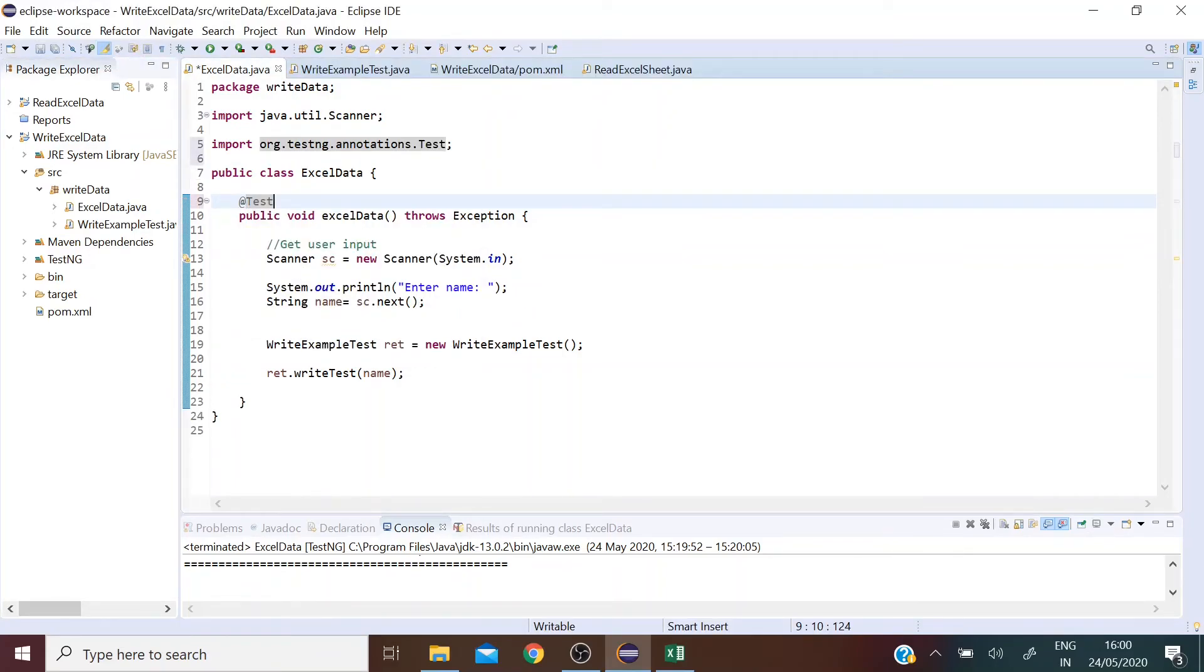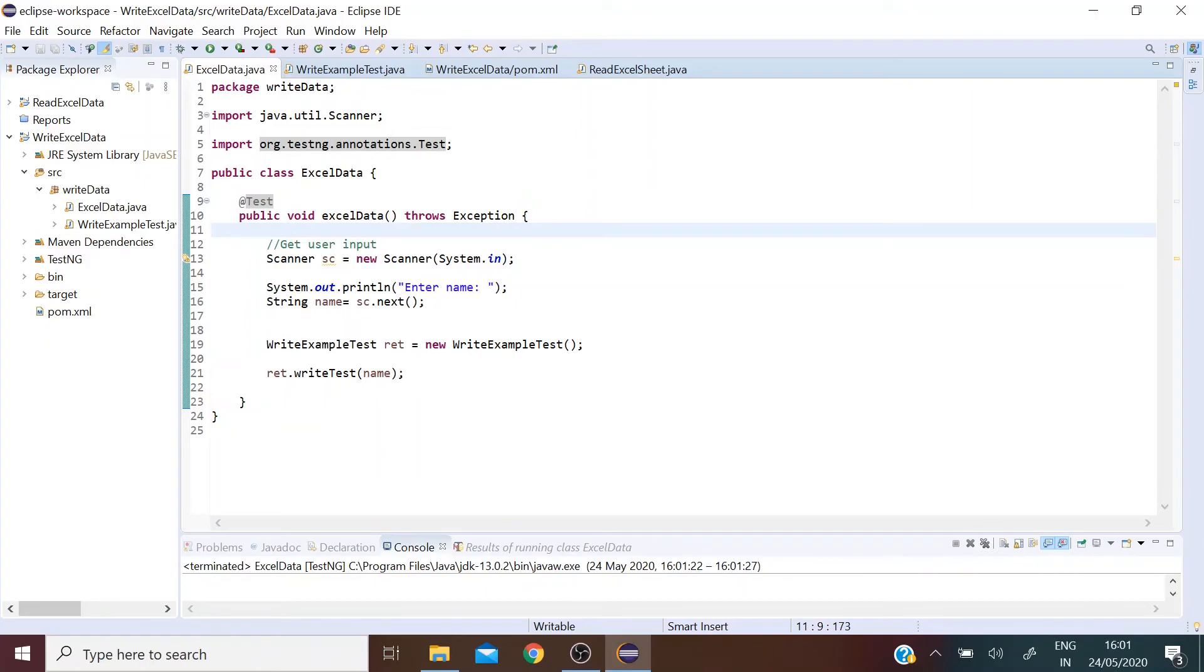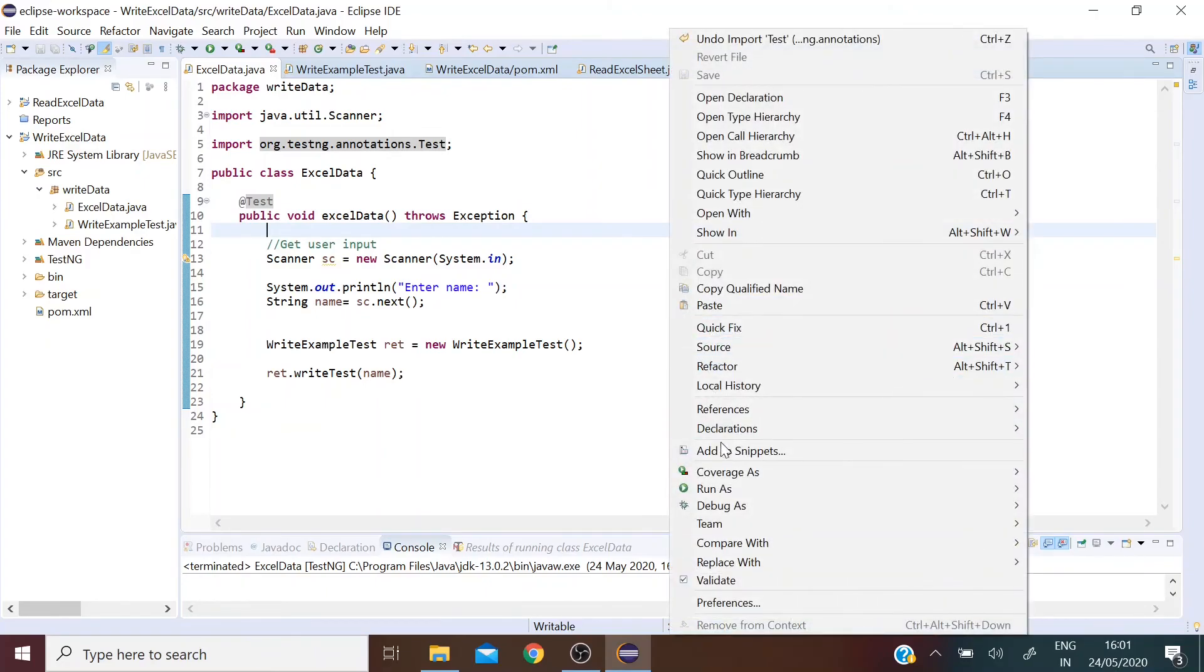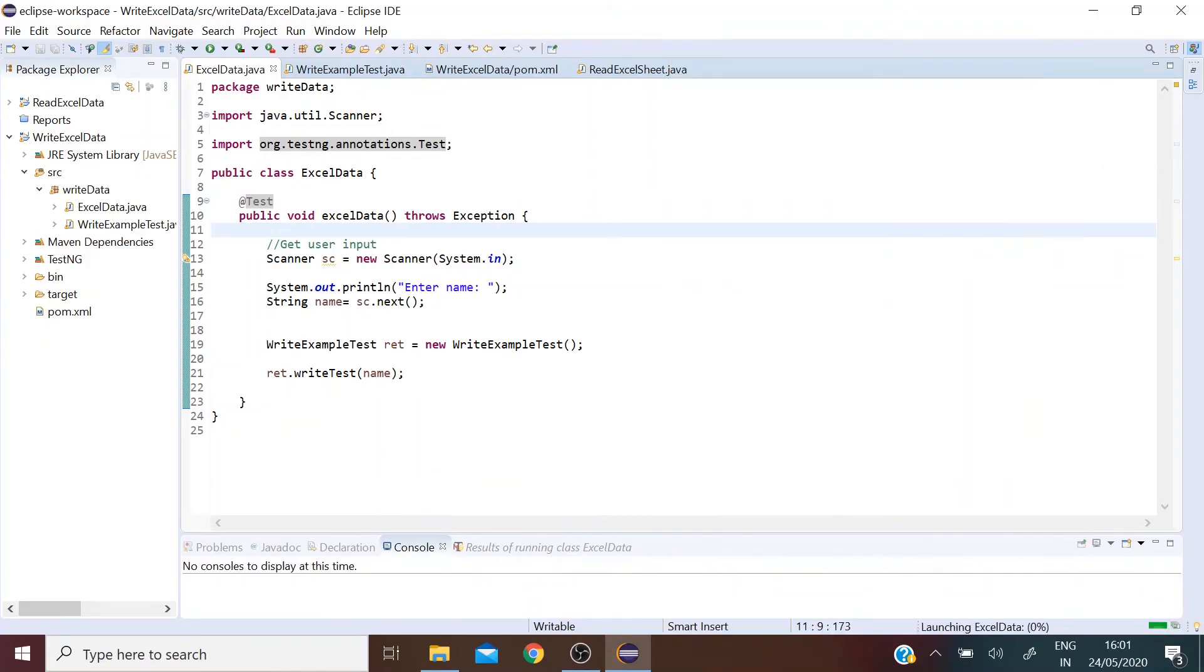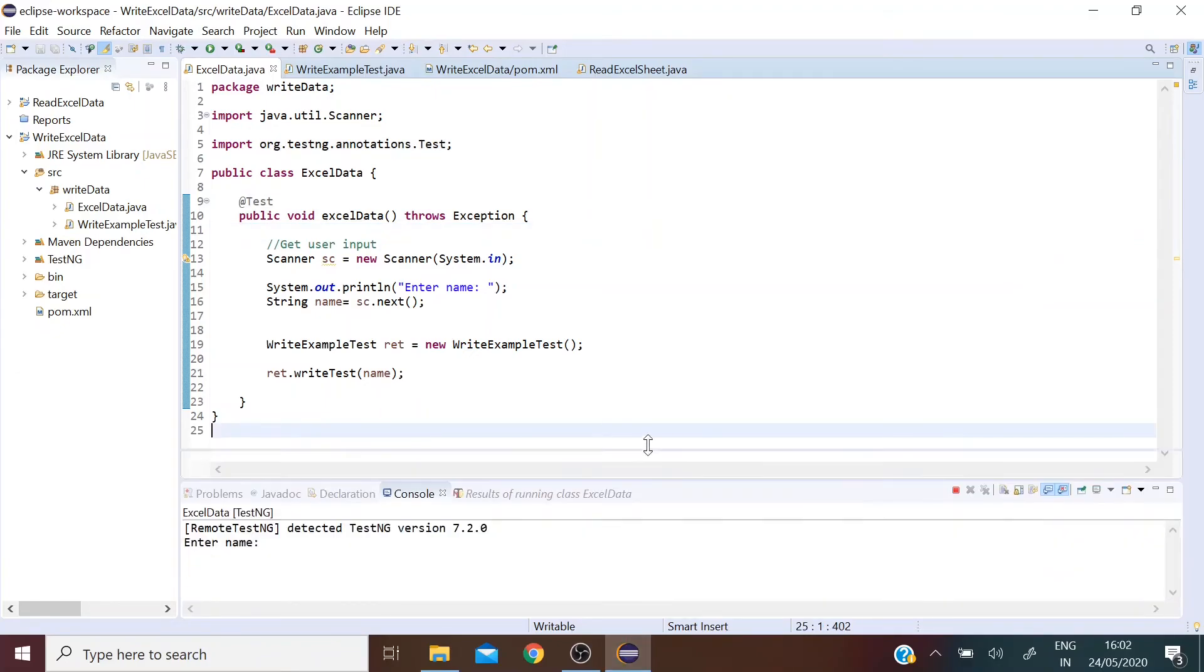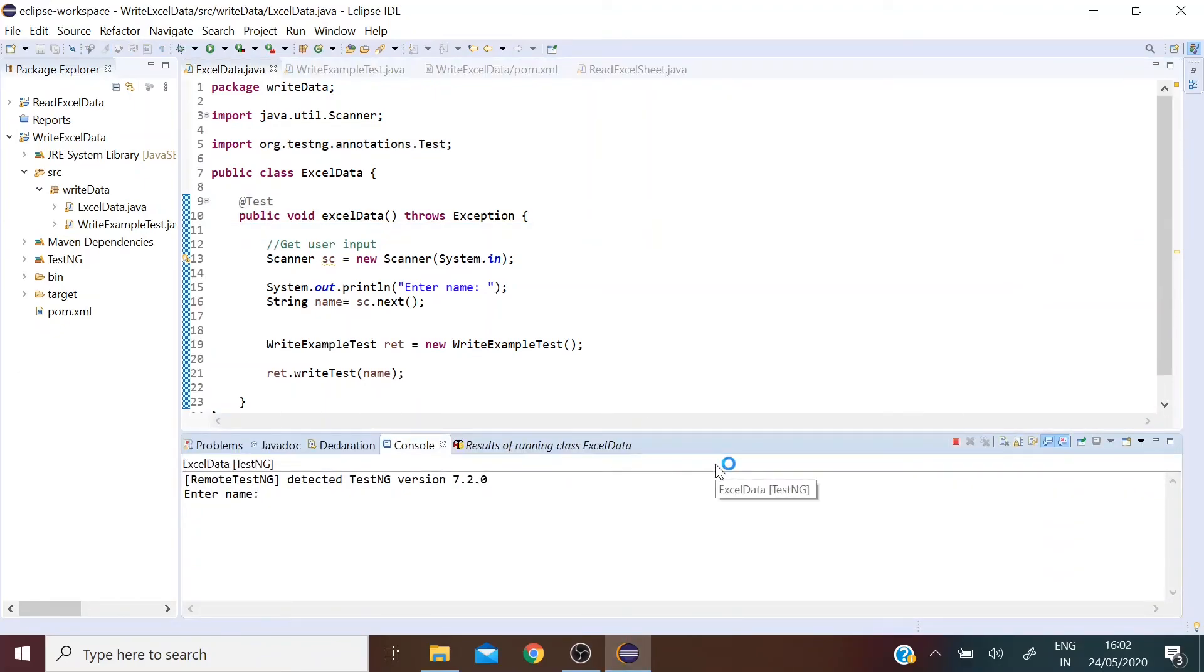There we go. So now let's run this as a TestNG test and see the results. Let's enter a name.